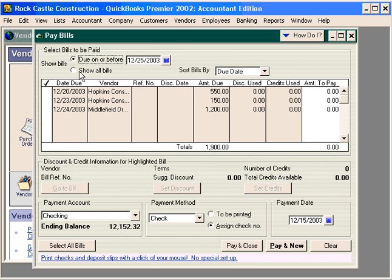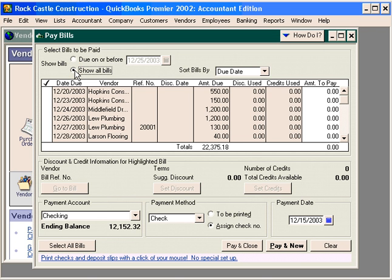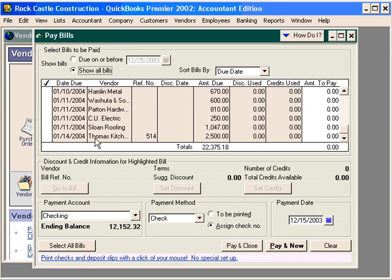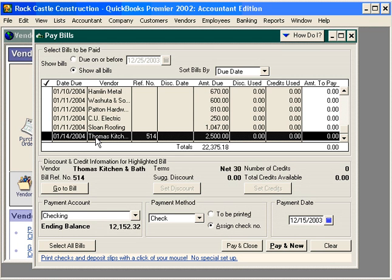Let's click here and choose Show All Bills. Let's scroll down to the bill from Thomas Kitchen and Bath. Let's check this one off and click Pay and Close.